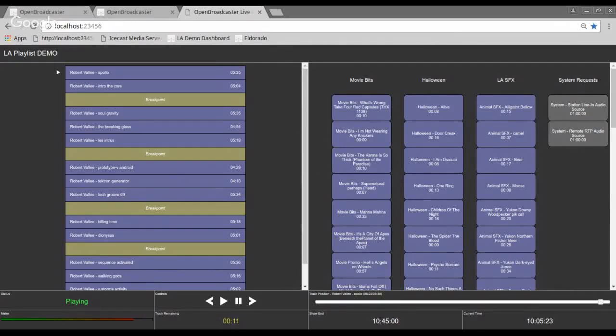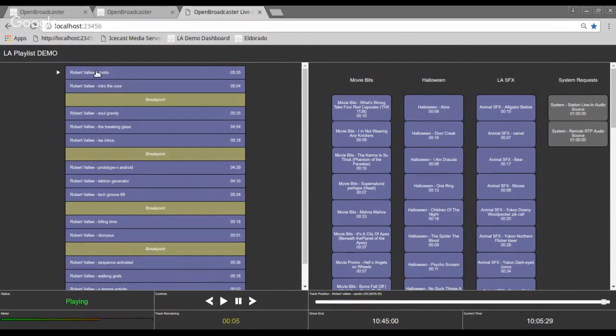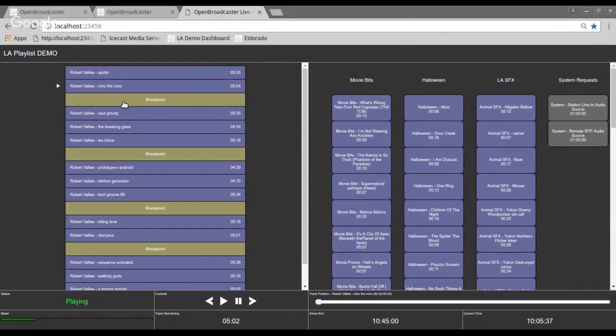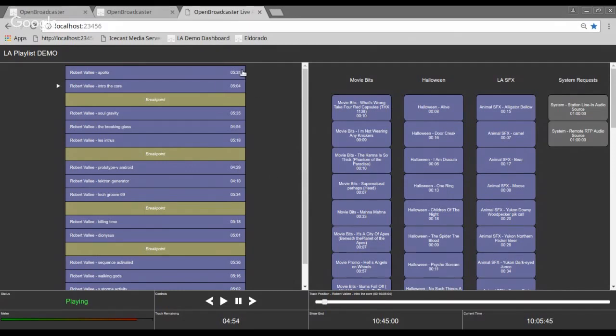So what we're looking at is the Live Assist playlist here. This is a web interface that's come up here. I've got this all running on my local computer here. You can see the audio tracks that are playing into here. I'll just show you through the initial part here. This is the playlist which is playing right now.